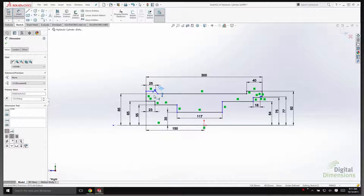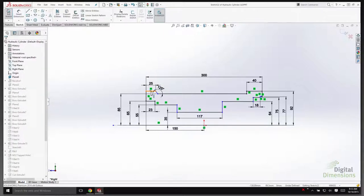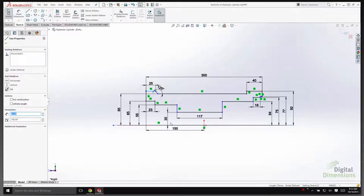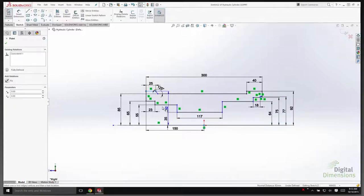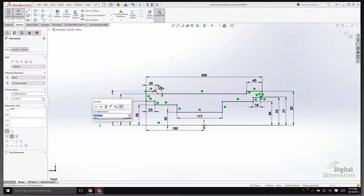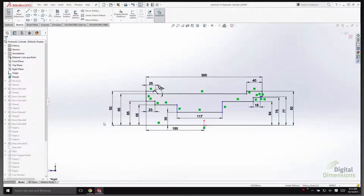By control-selecting a second entity and then using the smart dimension tool, it will open the appropriate dimension type automatically — in this case, the linear dimension.